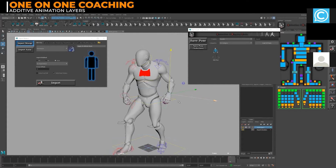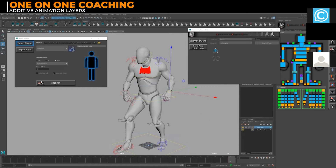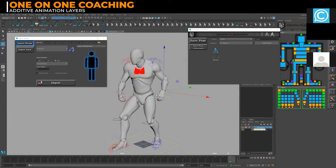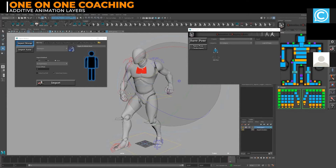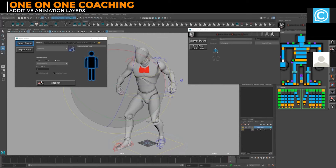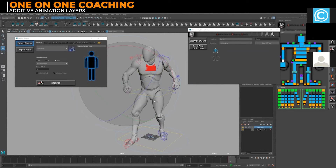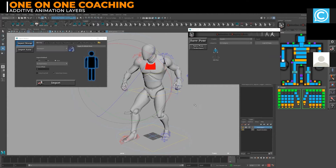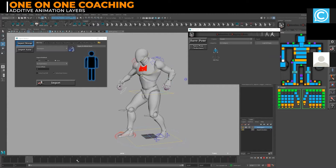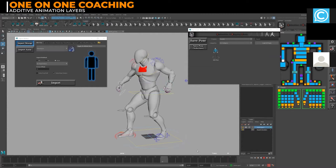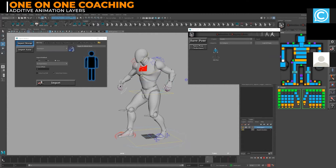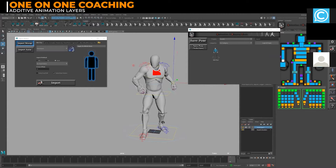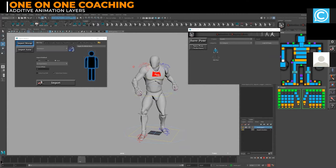All you really need to do with this layer is tweak the pose without changing the animation. If you want to adjust his pose a little bit more, just make sure you set a key on what you've changed and it'll retain that. That's how you can work with layers.